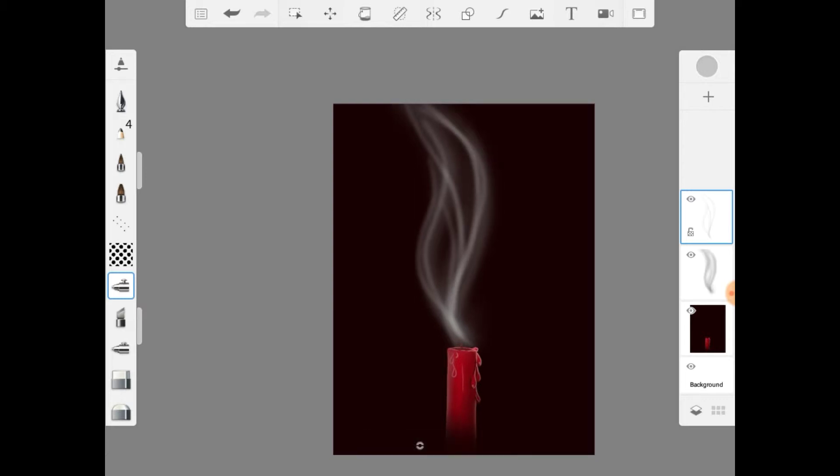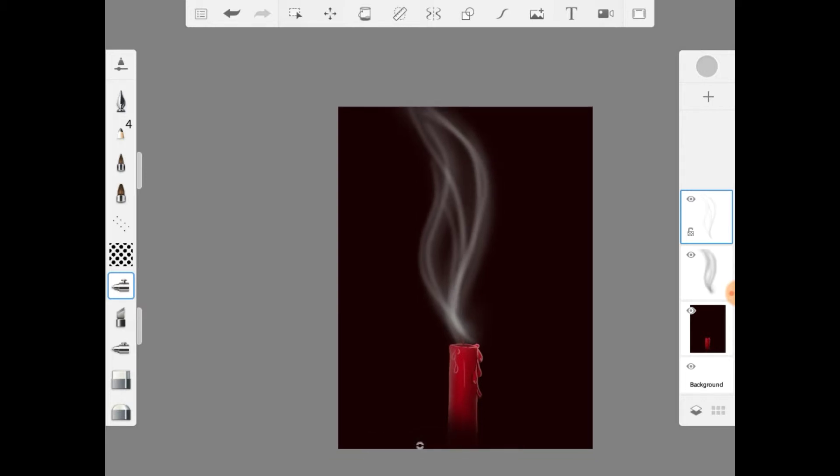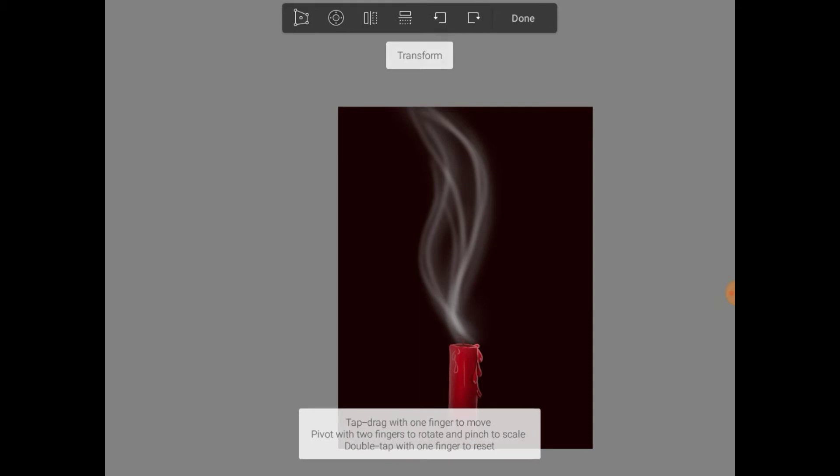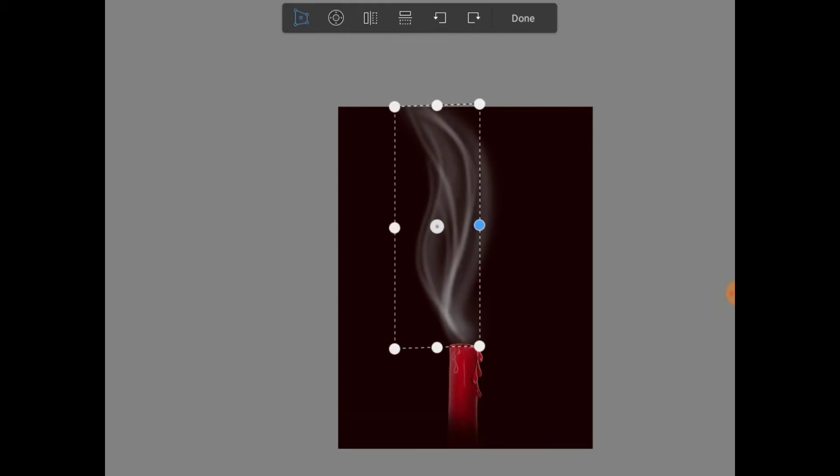As soon as you're satisfied with the way it looks, if it looks too thick, we need to transform it. What I did was I thinned it out.